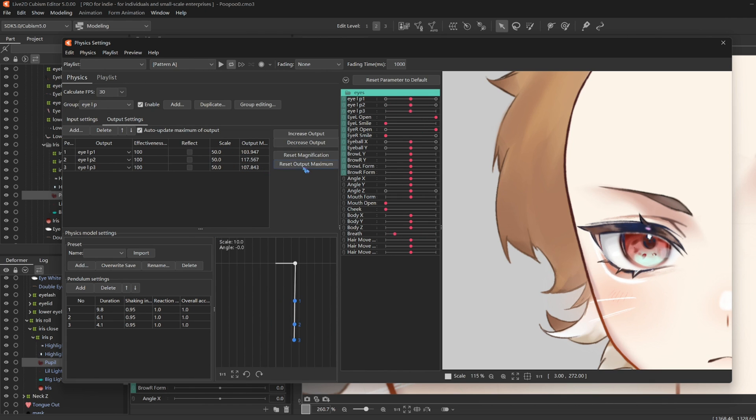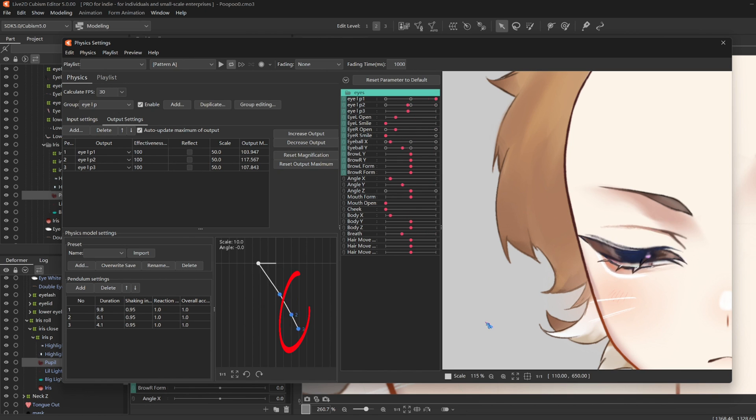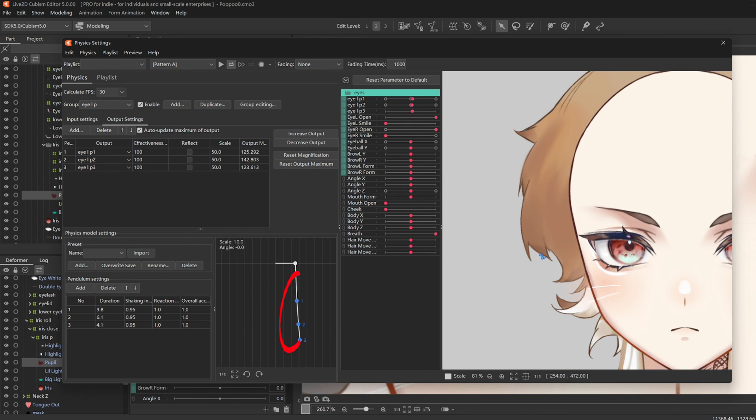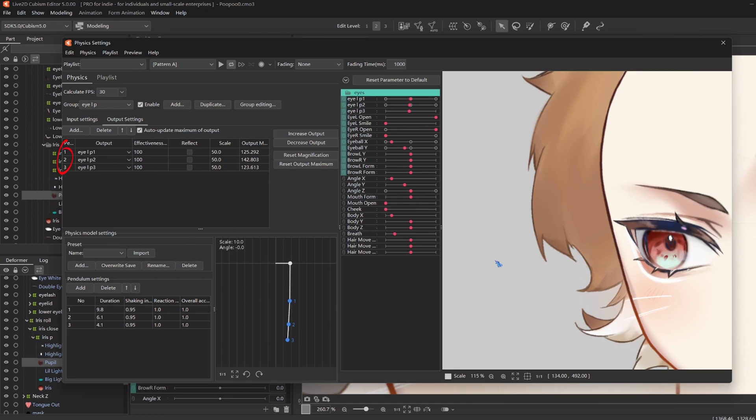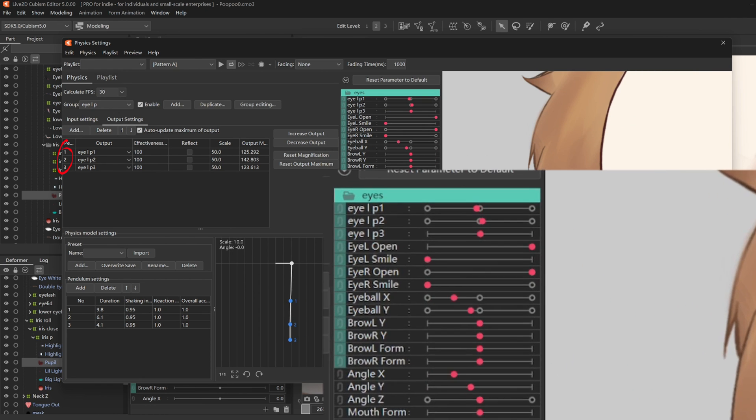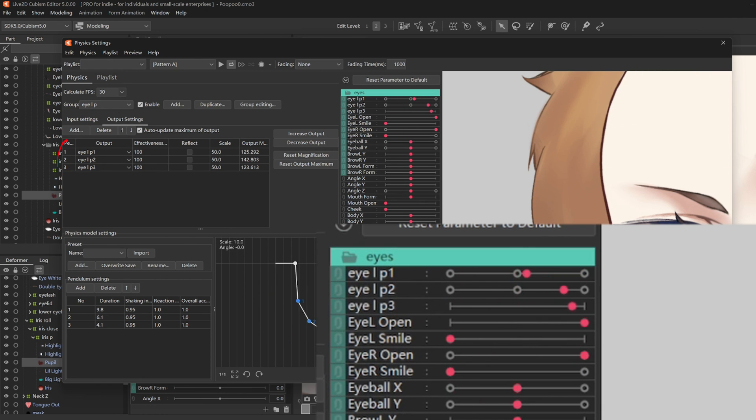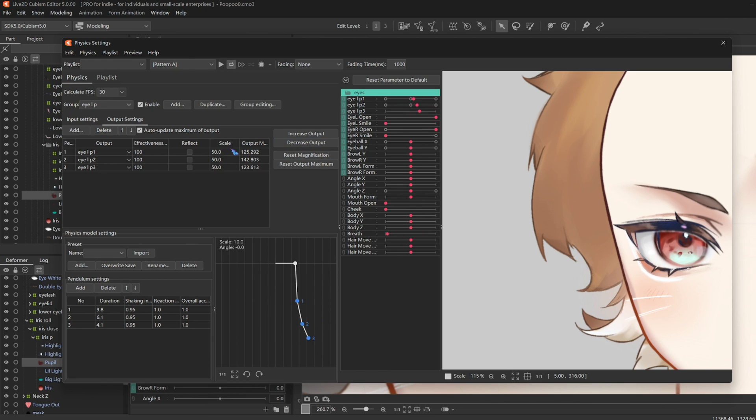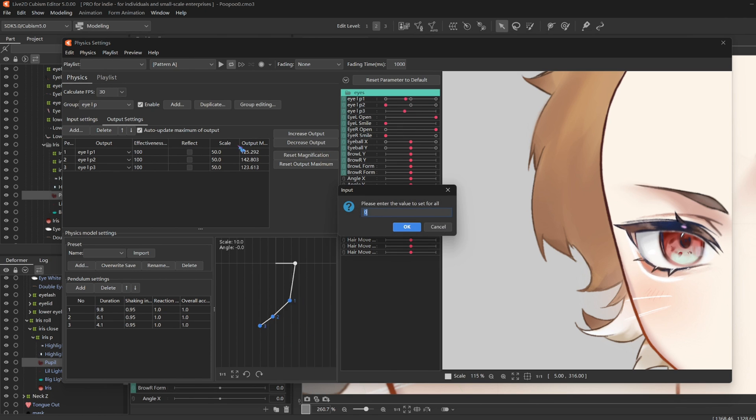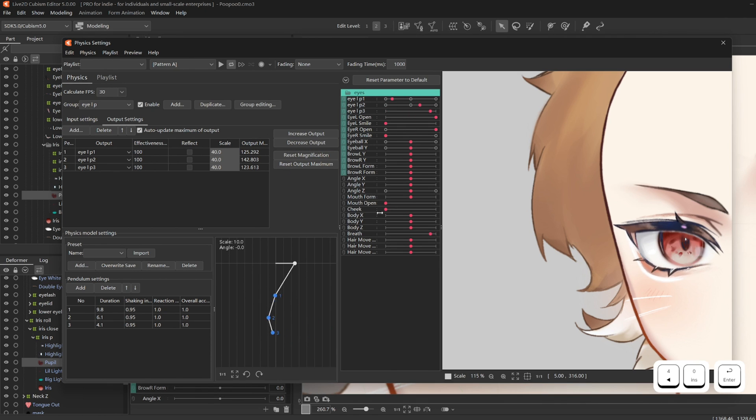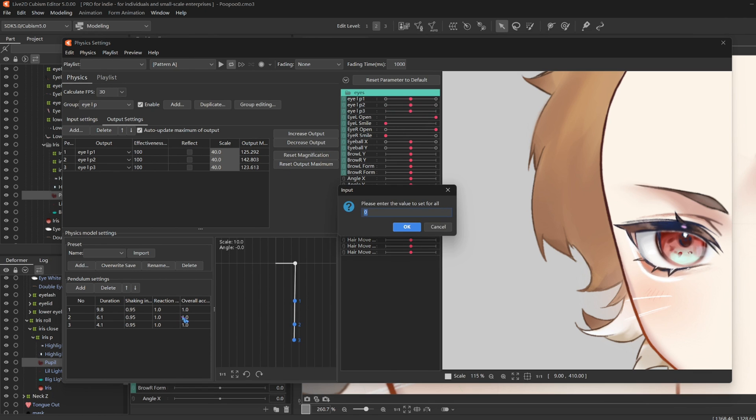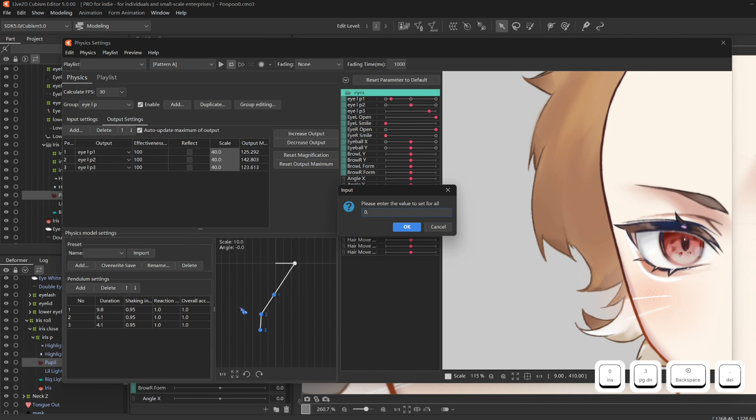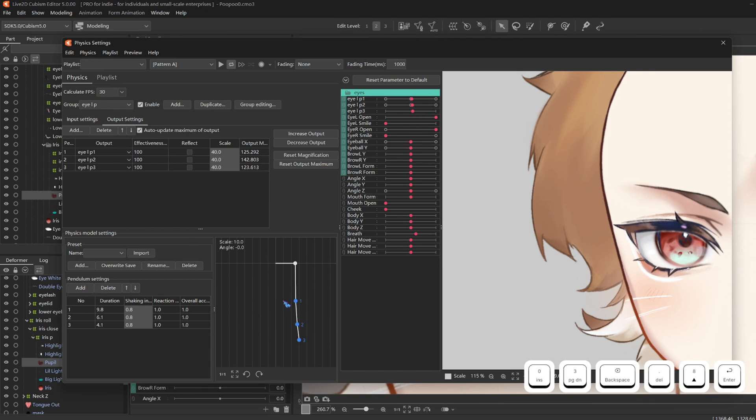So basically how physics work in Live2D is that each dot on the pendulum corresponds to the number that you assign to each of your physics parameters in your output settings. And you can see the dots moving in sync. And then I feel like the eyeballs are jiggling a bit too much. So I change the scale to 40. And then I change the shaking to 0.8.